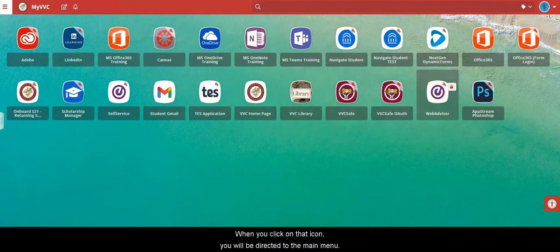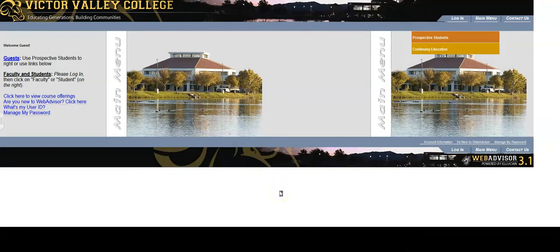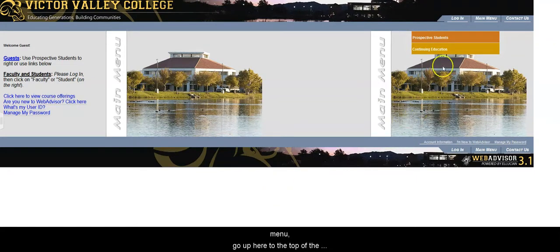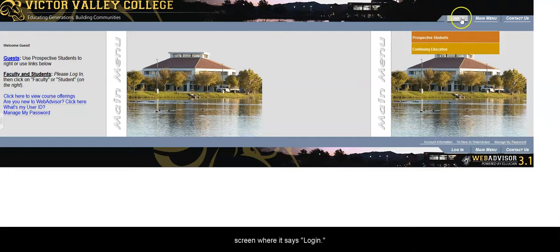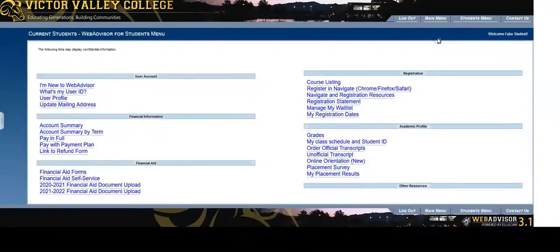When you click on that you'll be directed to the main menu. If your main menu does not already default to the student menu, go up here to the top of the screen where it says login, click on that, and then click on student.